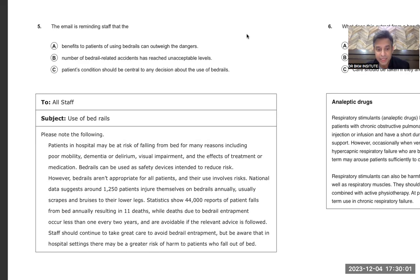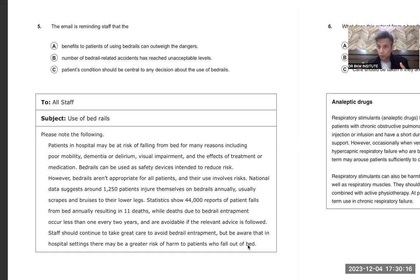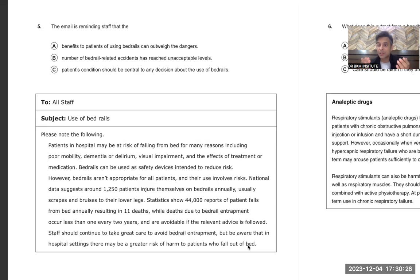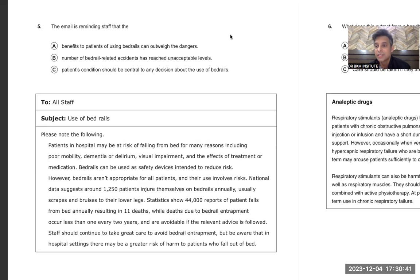'Staff should continue to take great care to avoid bed rail entrapment, but be aware that in hospital settings there may be a greater risk of harm to patients who fall out of the bed.' The last line tells staff that people who fall from the bed have more chances of harm, whereas deaths from bed rail entrapment are very few and avoidable. So the email is saying: the benefits of using bed rails outweigh the dangers — 'outweigh' means the benefits are heavier, more than the dangers.